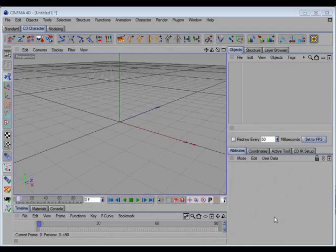Howdy and welcome to this video showing some of the new features of the CD Transfer Tools update. In this update there were a few new commands added and a few options added to the existing commands. There were also quite a few code optimizations made. Let's first take a look at some of the new commands that were added.